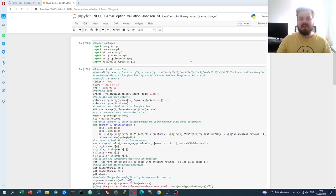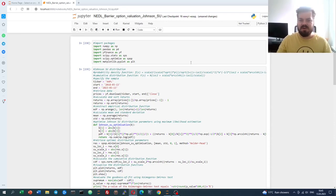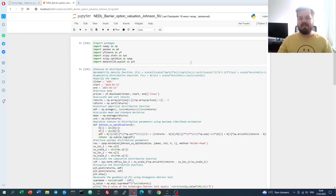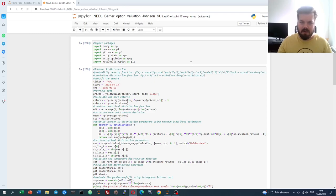My name is Sever, and today we're leveraging the idea of optimal distribution fitting, in particular the Johnson's SU distribution, to perform advanced option valuation in Python — that is, to value not only conventional calls and puts, but also exotic barrier options such as down-and-in or down-and-out puts, or up-and-in and up-and-out calls, as well as compare our option fair values with real-world option prices extracted from the Yahoo Finance option chain.